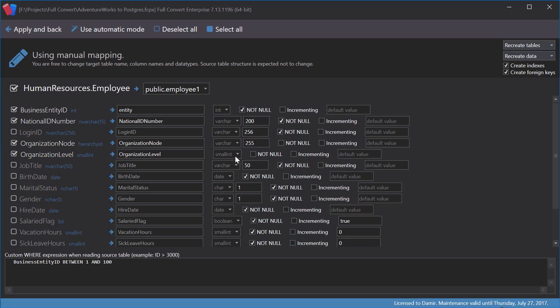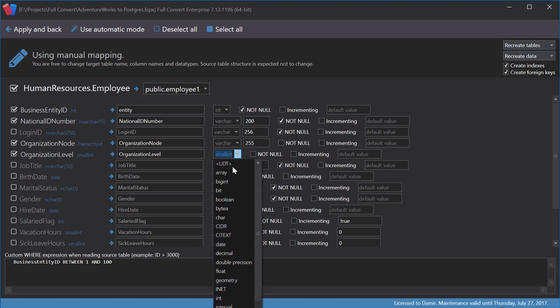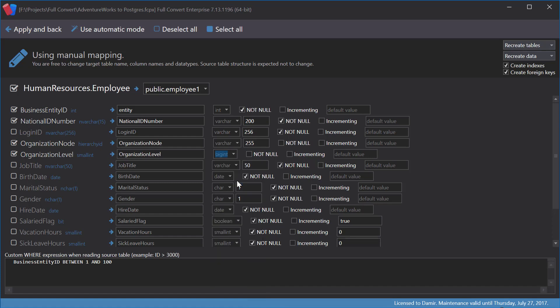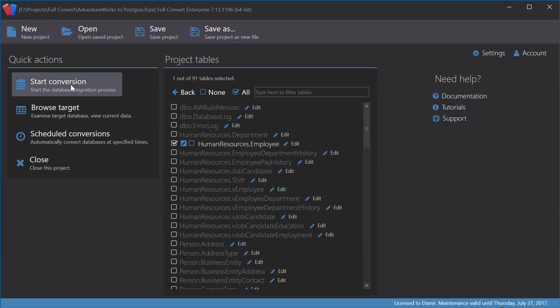For the Organization Level column, I'll change the data type. Instead of Small Integer, I will use Big Integer and make it not null as well. I will apply the changes and run the conversion again.